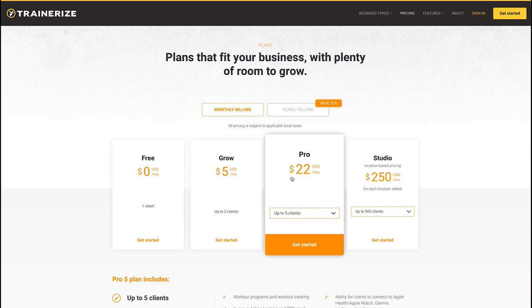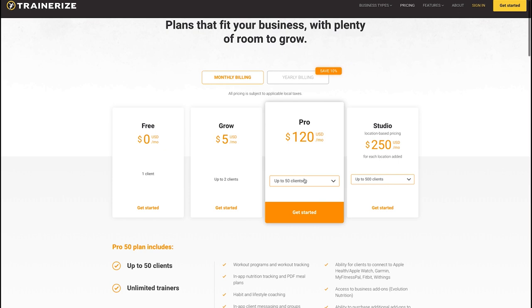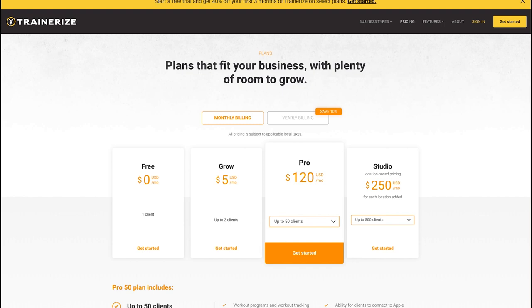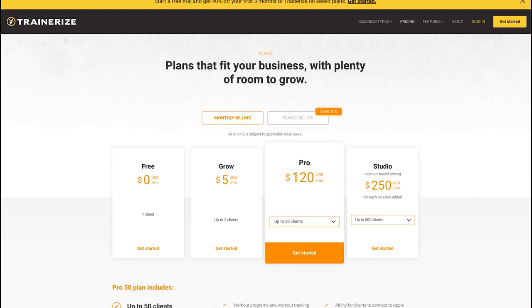As you add clients: up to two clients is $5 USD/month, up to five clients is $22, fifteen clients is $45, thirty is $70, and fifty is $120. It's a little more expensive than some competitors but offers good features. I also noticed a current offer — start a free trial and get 40% off your first three months, which is a great deal.